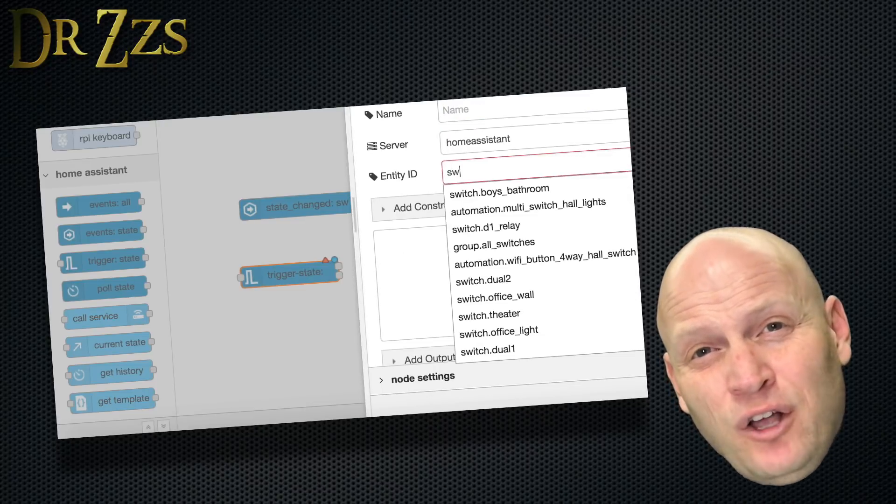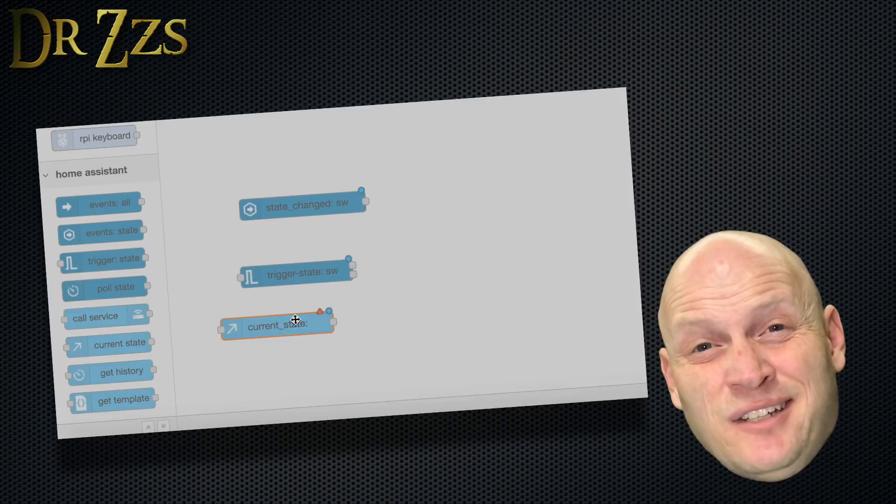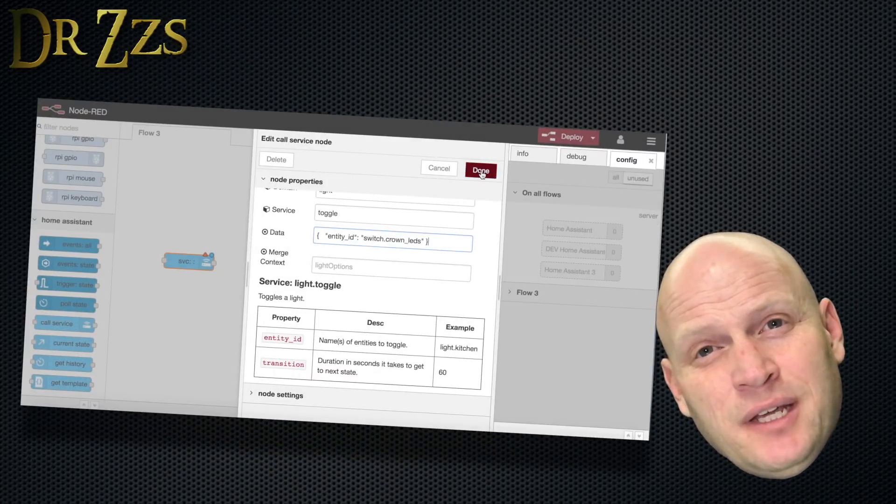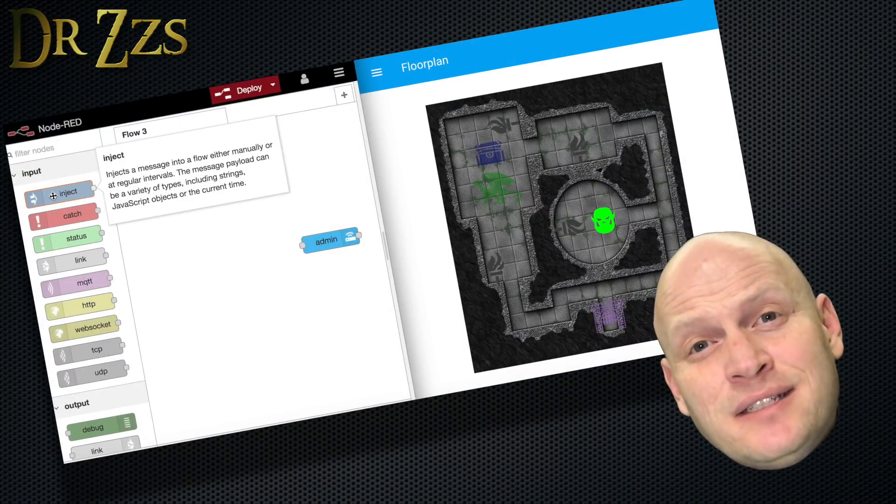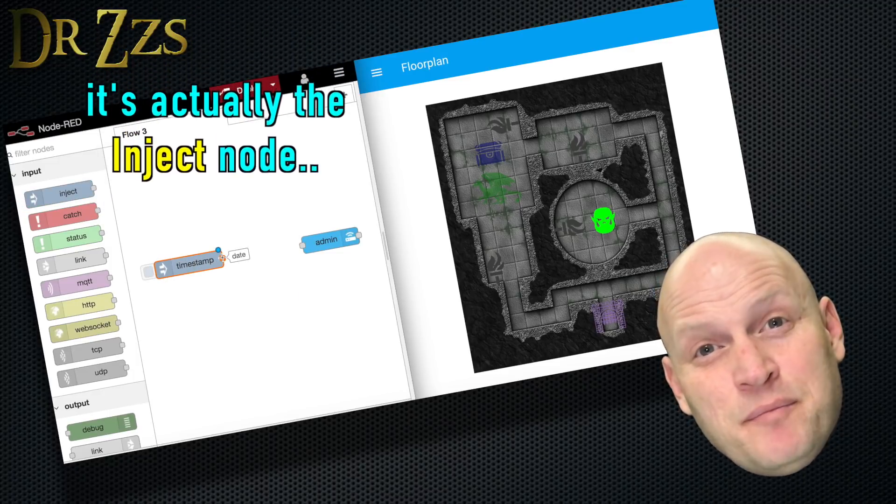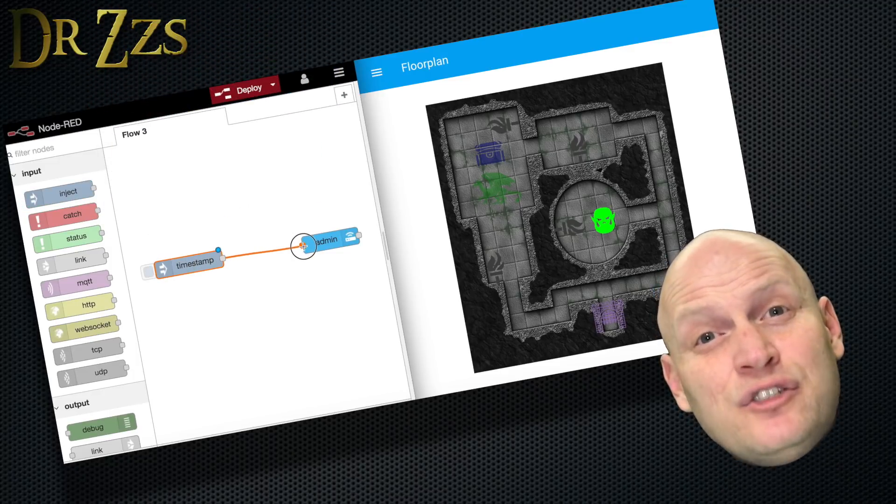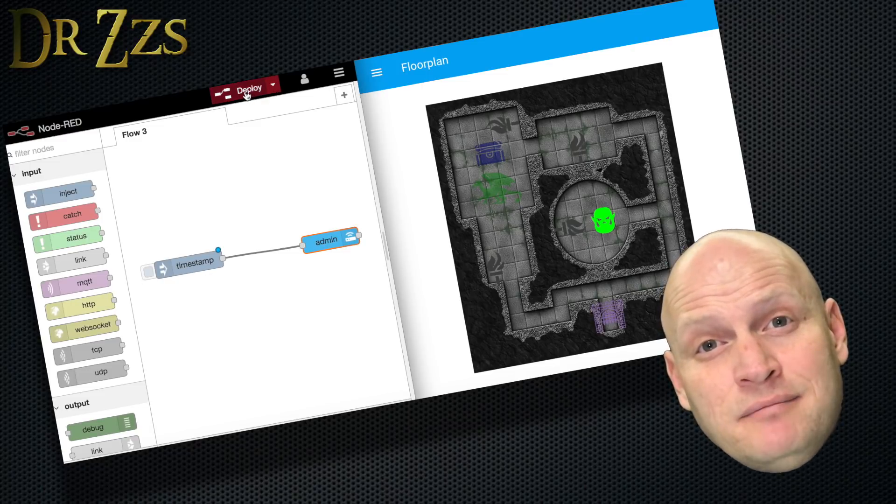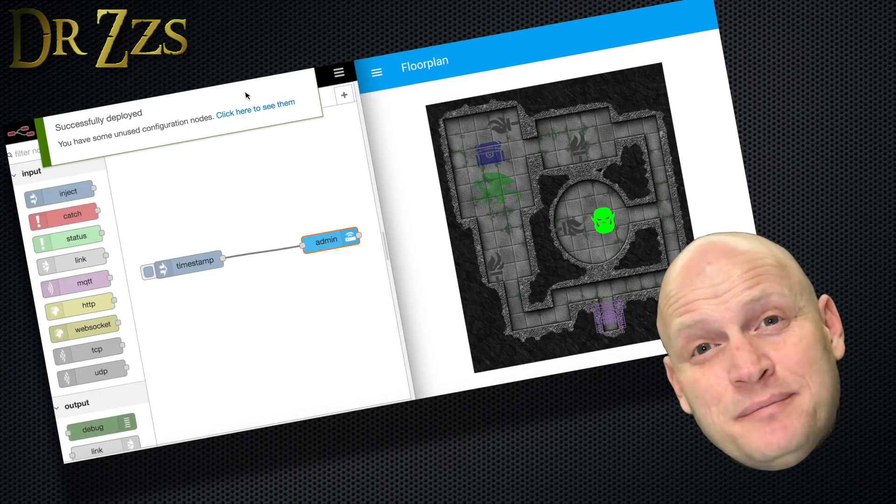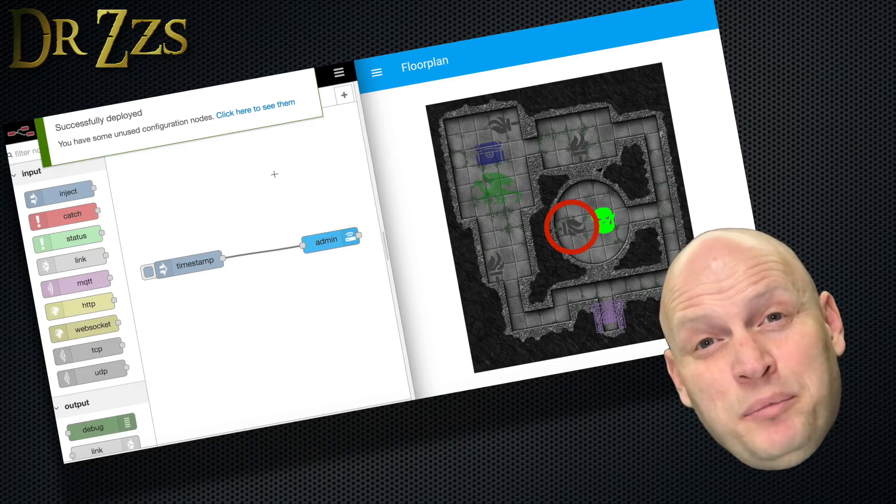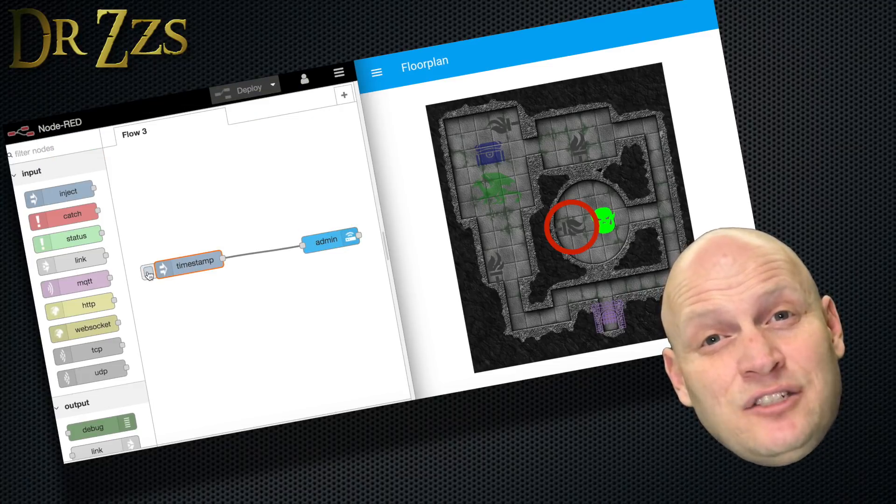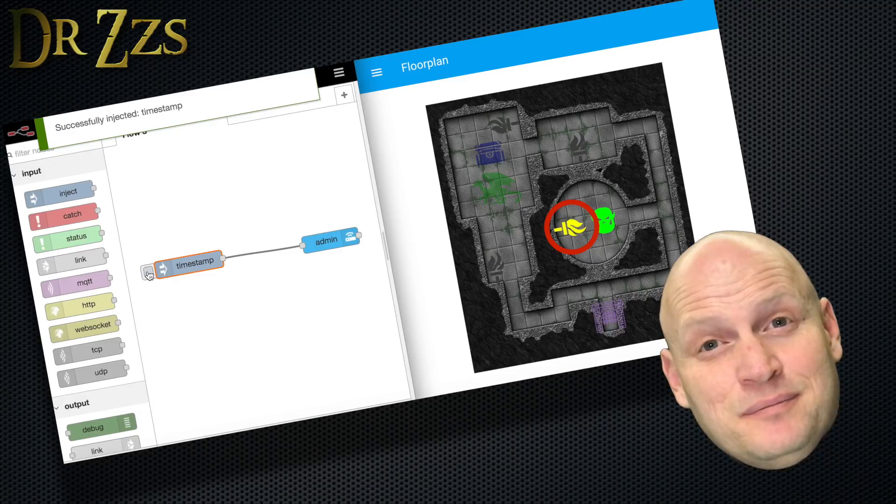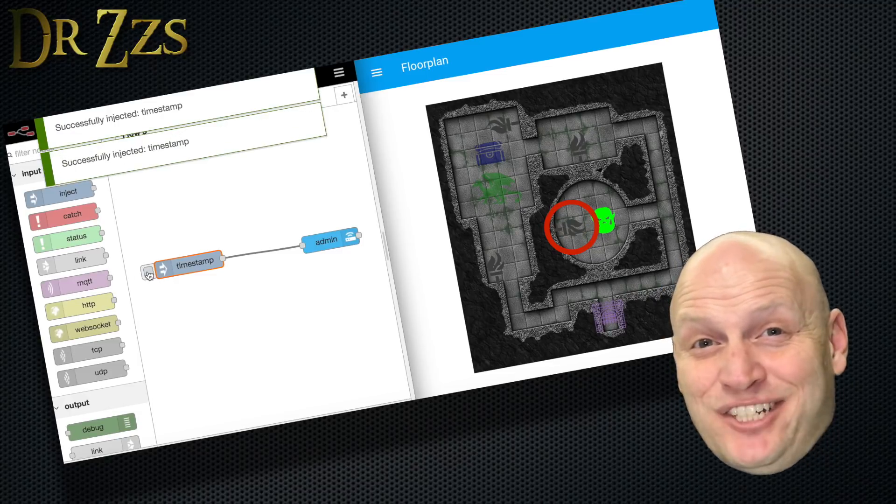But for call service, you need to have the JSON text. That's all you have to do for this Home Assistant node. Click Done, and then drag the Timestamp node onto your flow. That'll just give you a button to click that'll start the flow. Connect these two nodes with a line, and then hit Deploy. I've got my floor plan open here, so we can see if the light toggles when I click the timestamp. And yay, magic!